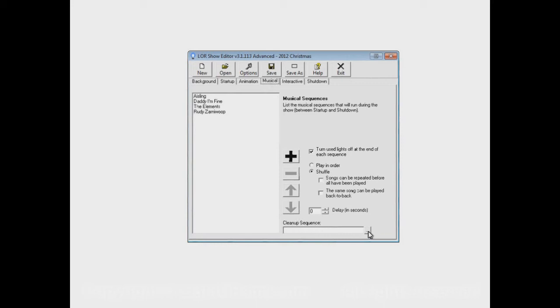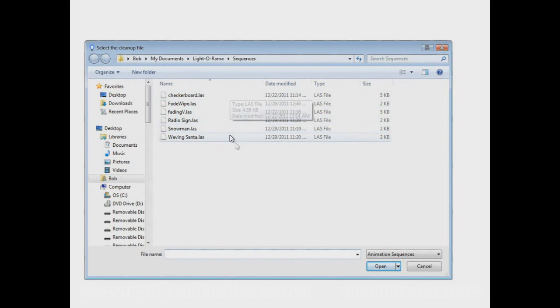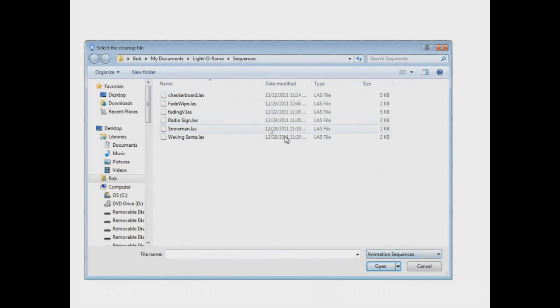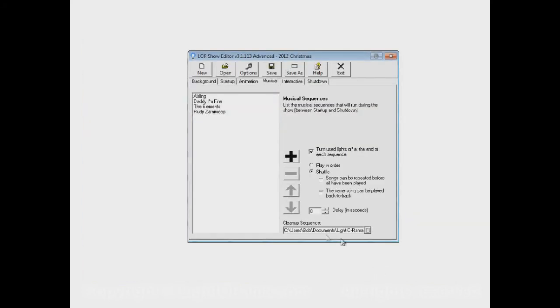So, let's add in a Cleanup Sequence, just to see it. Click on that button there, and Cleanup Sequences have to be Animation Sequences. And maybe we'll take this Fade Wipe. Now, Fade Wipe is our Cleanup Sequence.